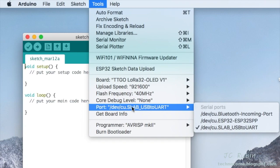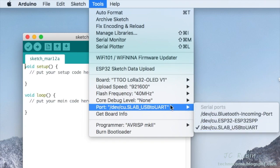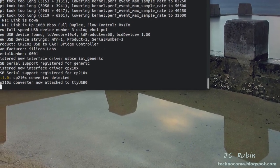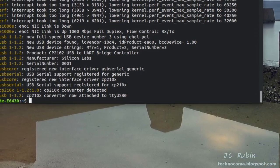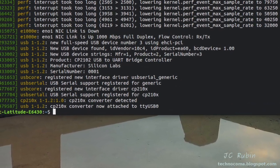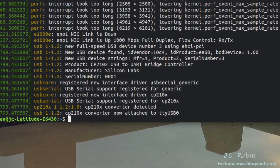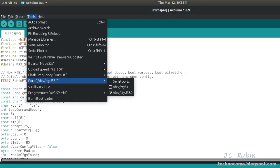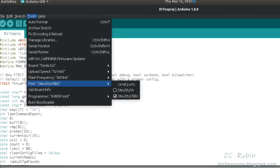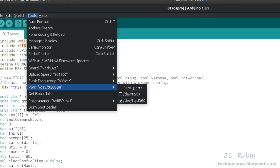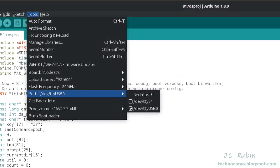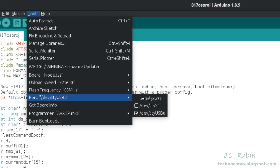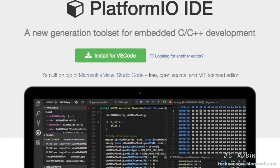Then we see the cu.SLAB_USBtoUART. On Linux, plugging it in and typing dmesg will even tell you the name of the device that it is bound to, in this case, ttyUSB0. And we can see looking at the port config on the Linux box, one of the available options on here is in fact dev/ttyUSB0, as we know is bound to the interface that is our ESP32.